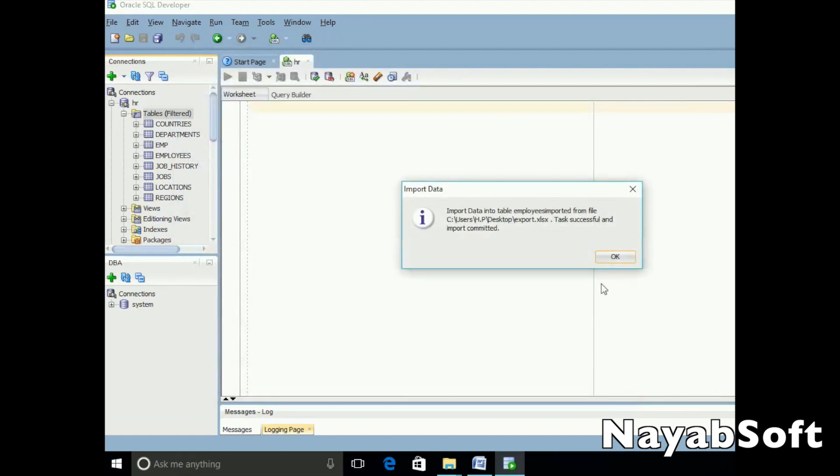Here we can see a message pops up: Task successful and import committed.